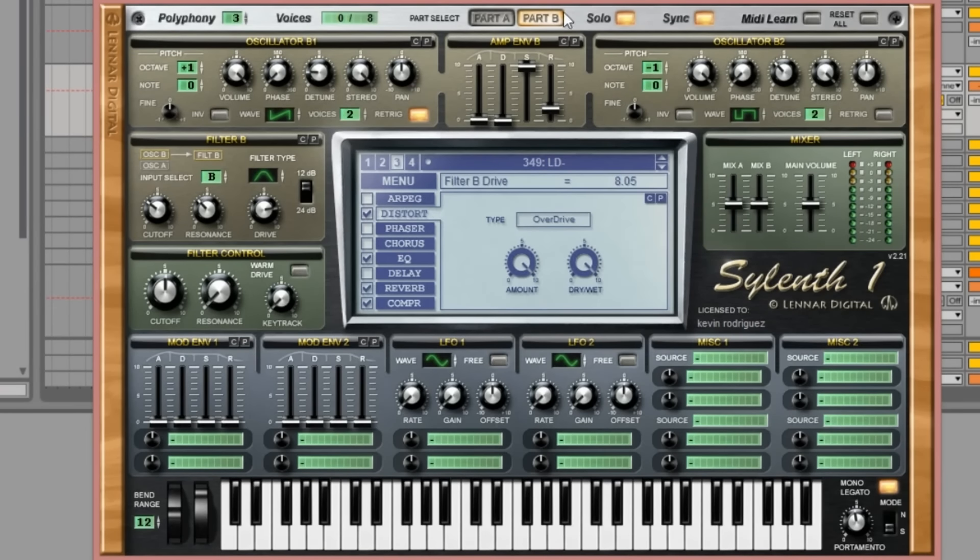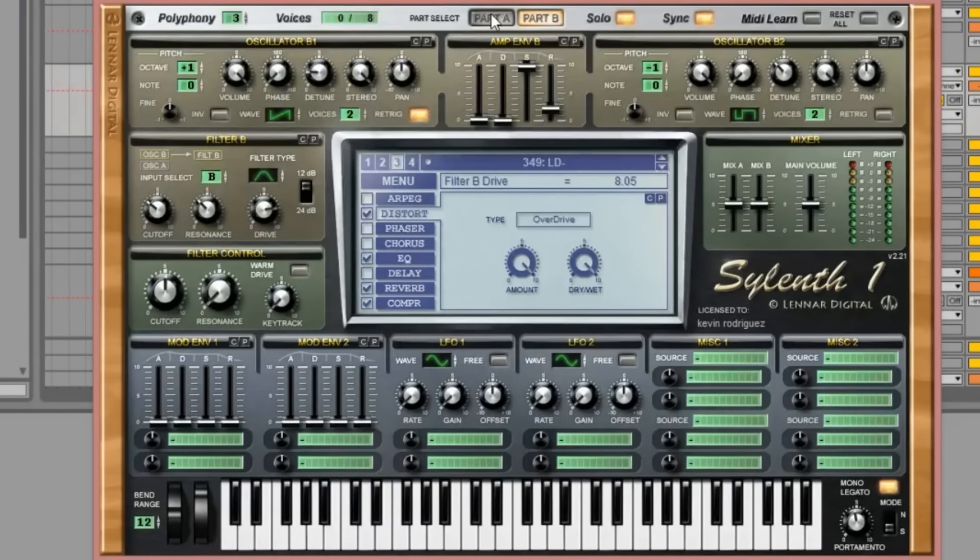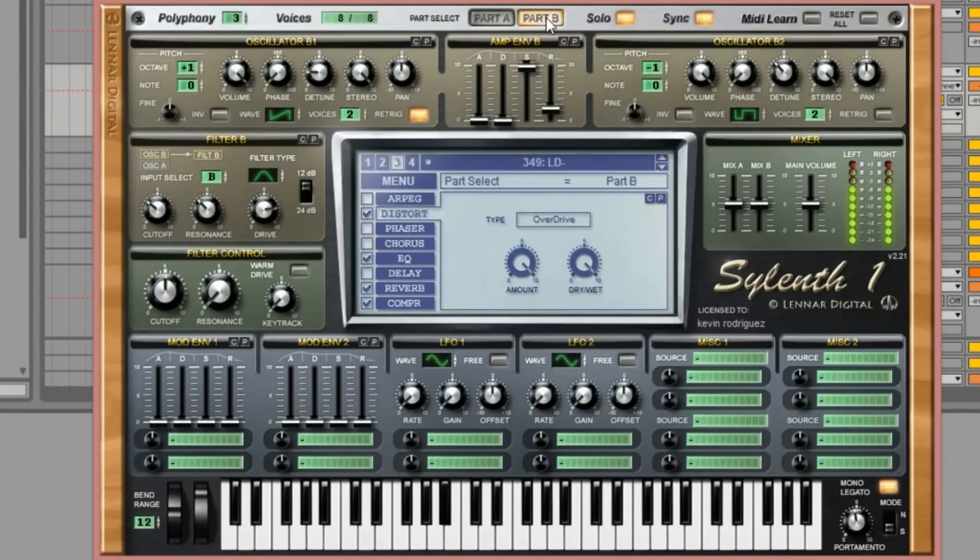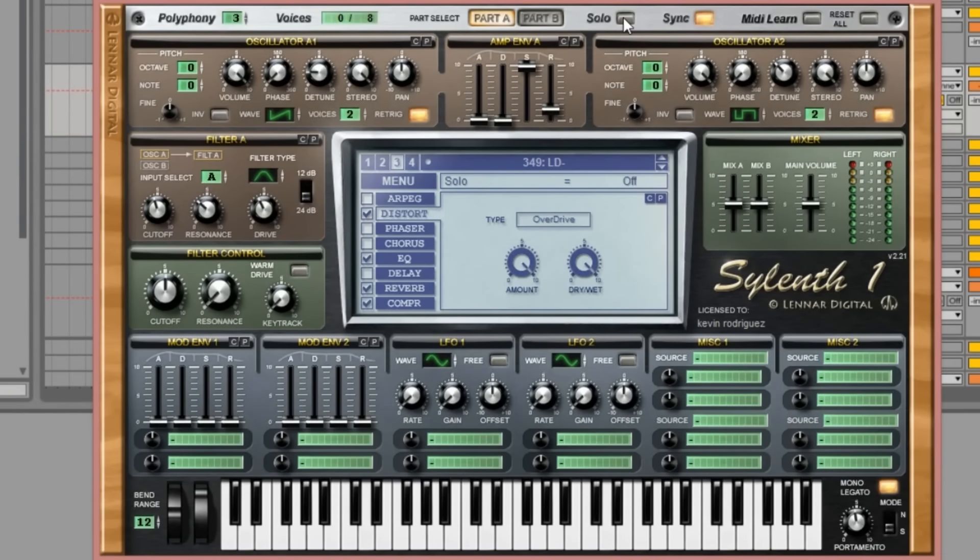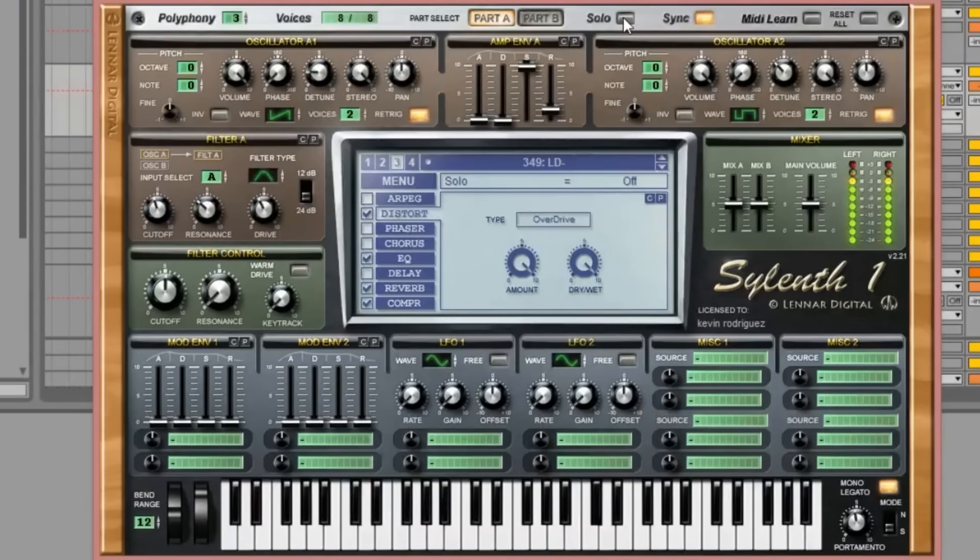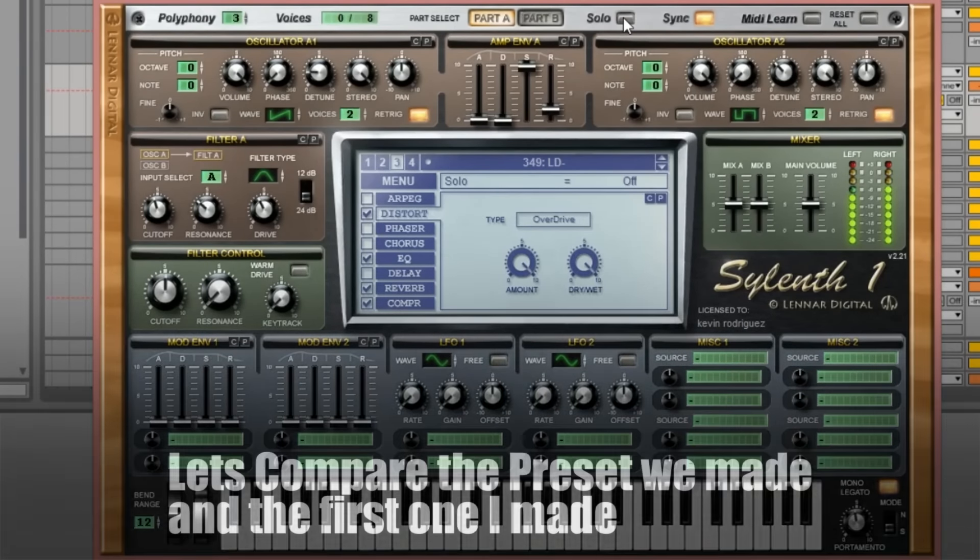This sounds really different from part A.